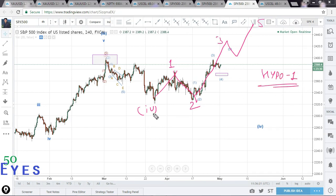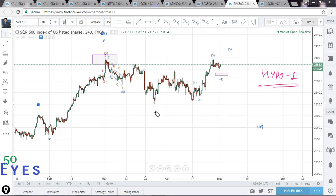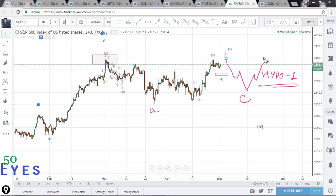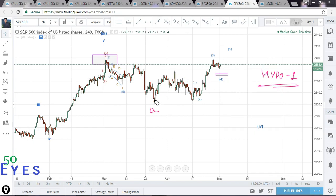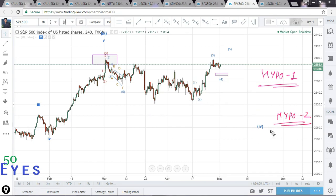Hypothesis 2 was that the fourth wave is actually progressing as a triangle. This would be the A of the triangle, completing over here as a B, then going down as a C, up as a D, and down as an E. This would be a very complex formation continuing for the upcoming days. In Hypothesis 2 we will have sideways movement for the upcoming days.